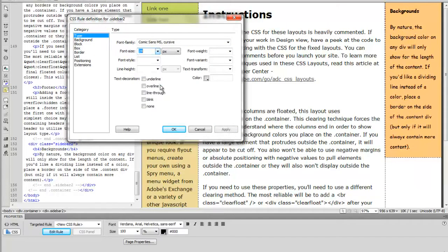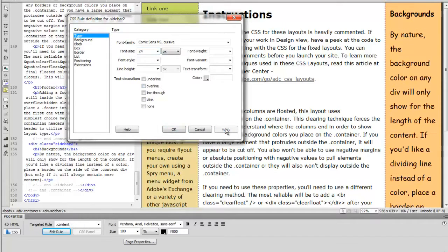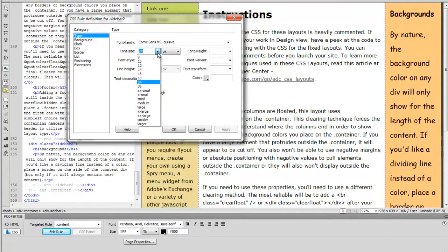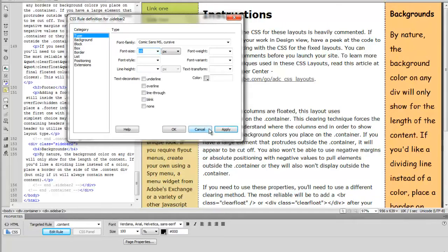We can also choose font size. And we can change font size. Here we'll change the font size on this cursive.